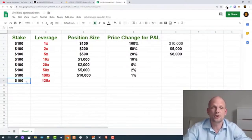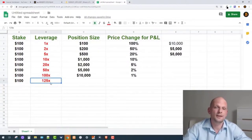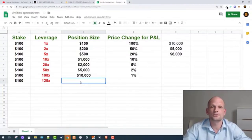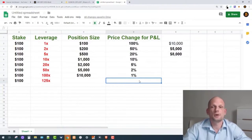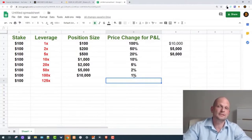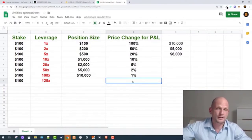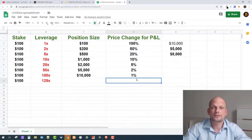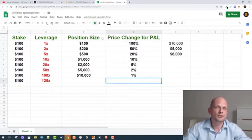If your stake is $100 and you trade at 125x leverage, your position size would be $12,500. You can pause the video and write in the comments if you already worked that out. To get your position liquidated at 125x, price only has to move 0.8% against you. If it goes your way, profits are equally massive. But at 125x, a tiny market fluctuation can wipe your entire position.